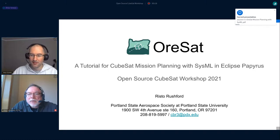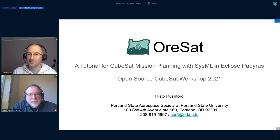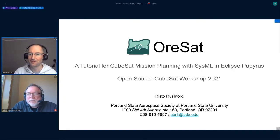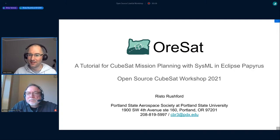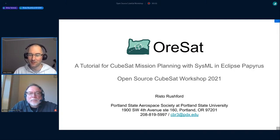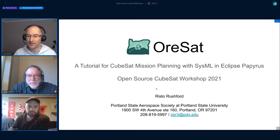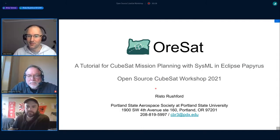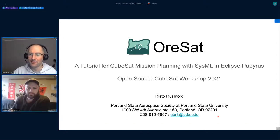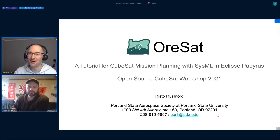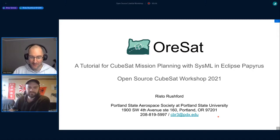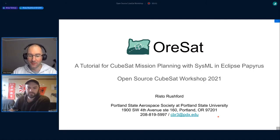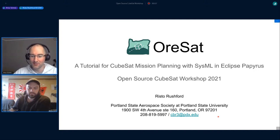Almost one third of our presentations were around OreSat, which shows there's a lot of information and we are very glad that you are sharing this all open source with us. So the next talk is given by Risto, he's a master student of systems engineering at Portland State University.